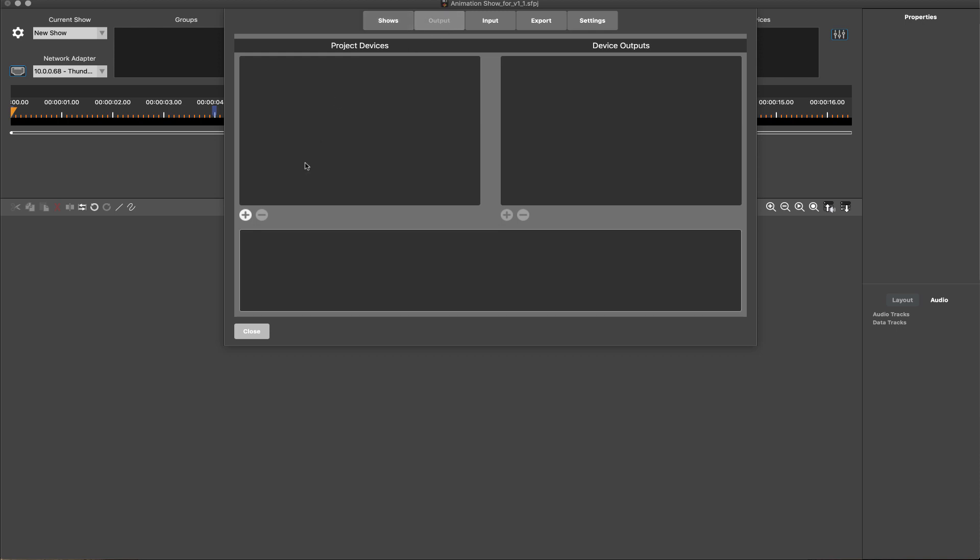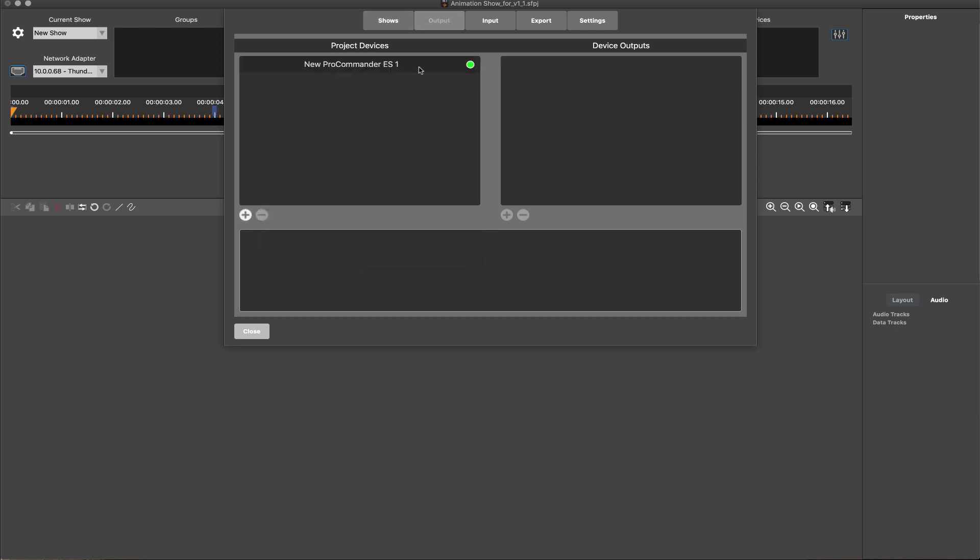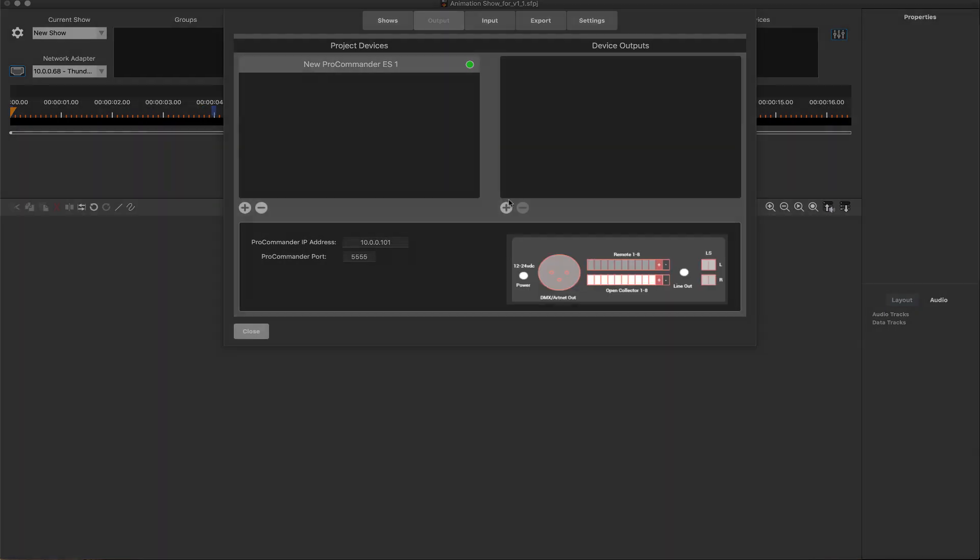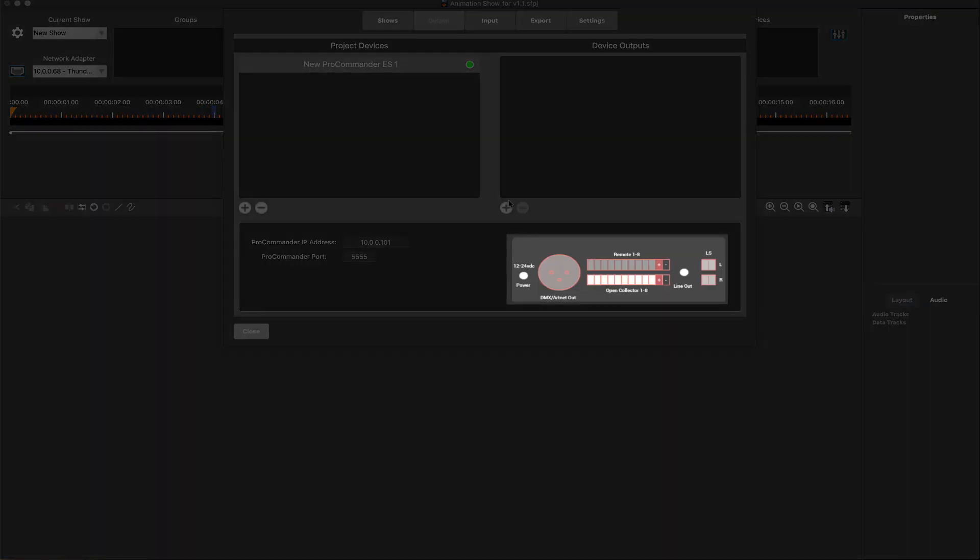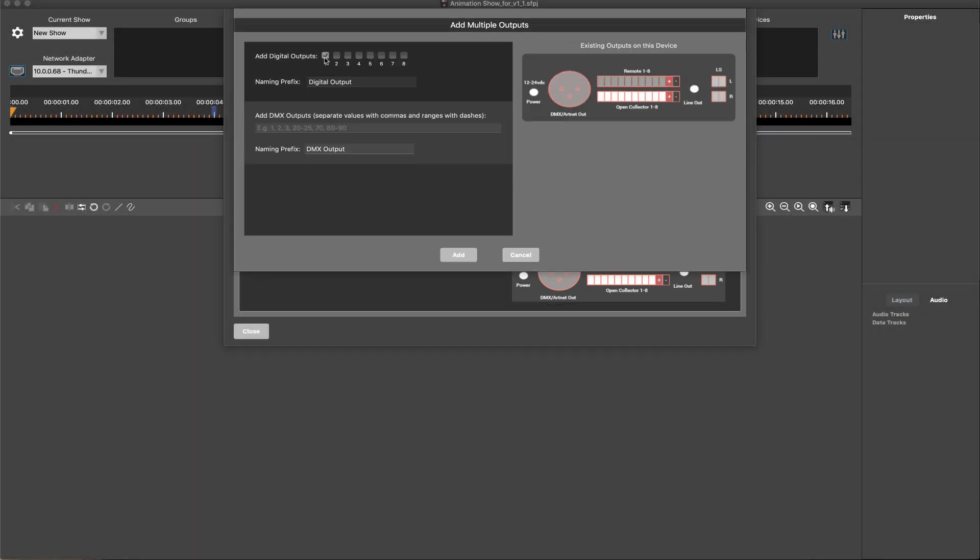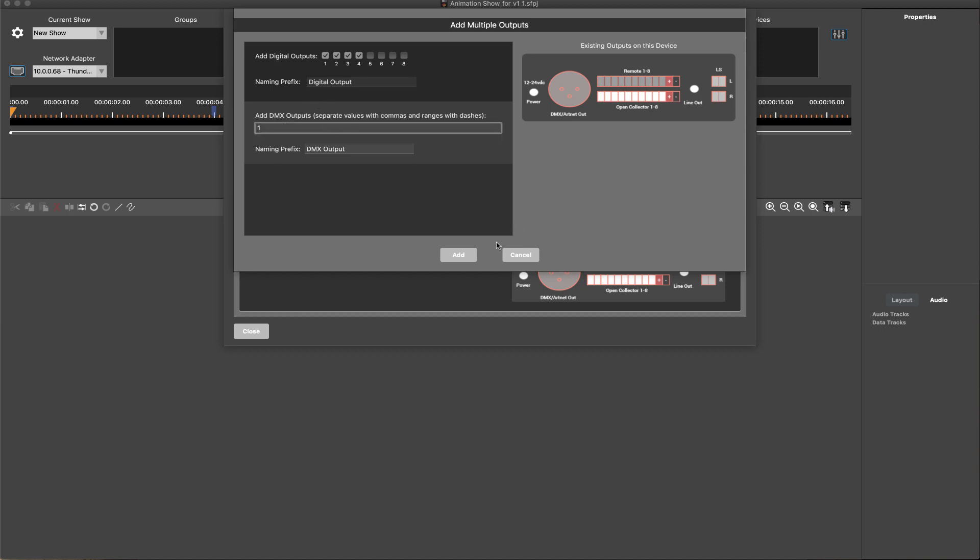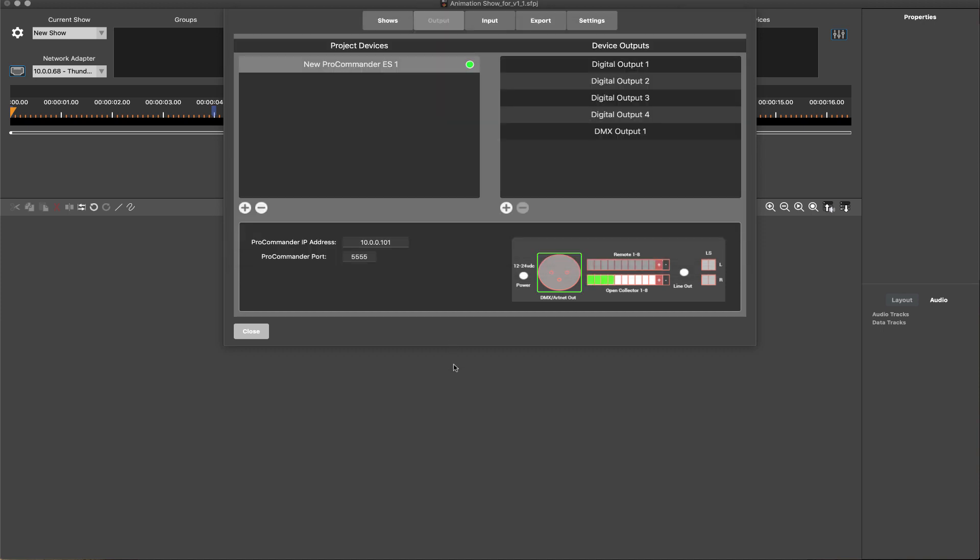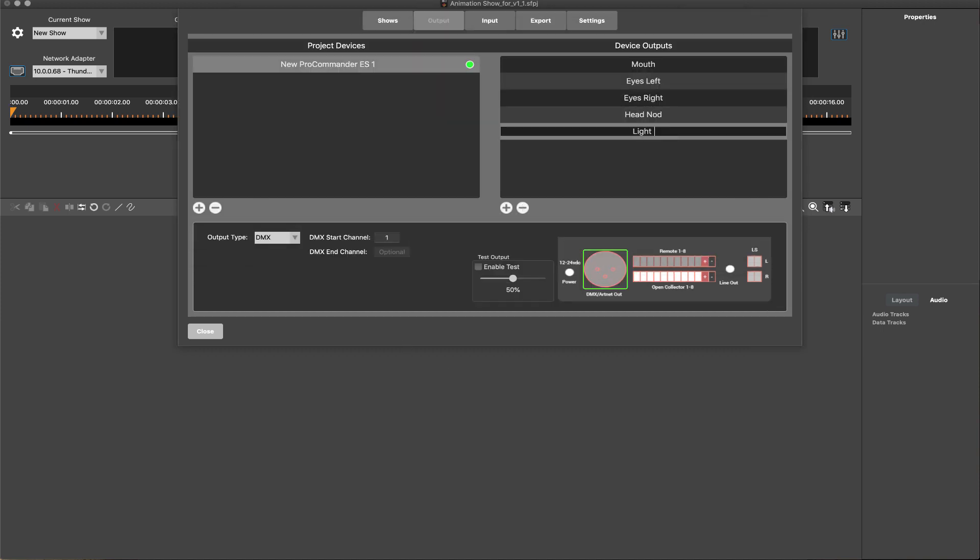The Outputs tab is where the connected WEGL hardware devices are added to the project. Once the connected WEGL device is selected and configured, ShowForge offers a unique visual reference for the available output and input ports specific to the device model. Available digital, analog, and DMX outputs can be added individually or in multiples and labeled.